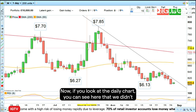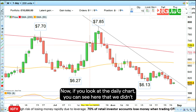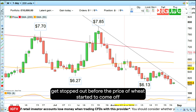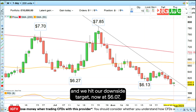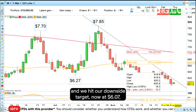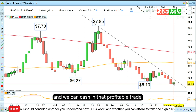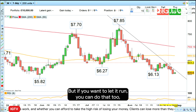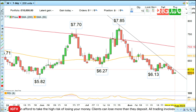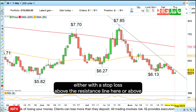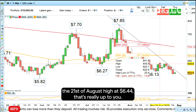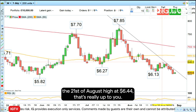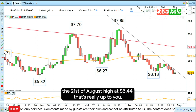Looking at the daily chart, we didn't get stopped out before the price of wheat started to come off. We hit our downside target at six dollars and seven cents and we can cash in that profitable trade. But if you want to let it run, you can do that too, either with a stop loss above the resistance line here or above the 21st of August high at six dollars and 44 cents. That's really up to you.